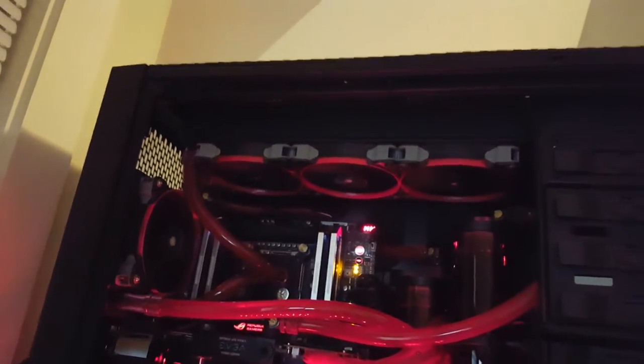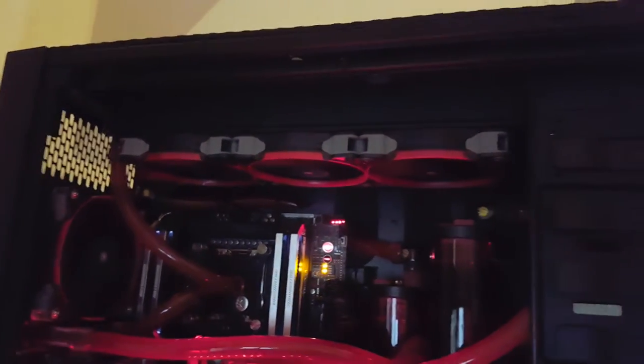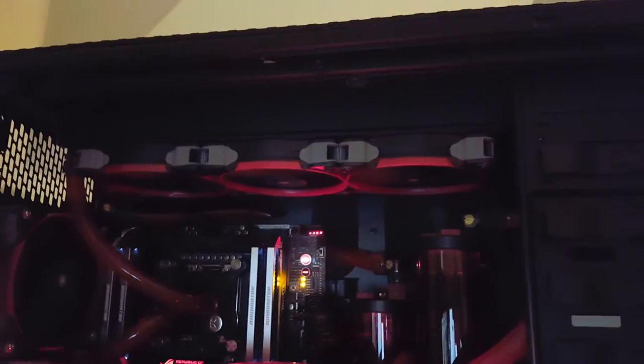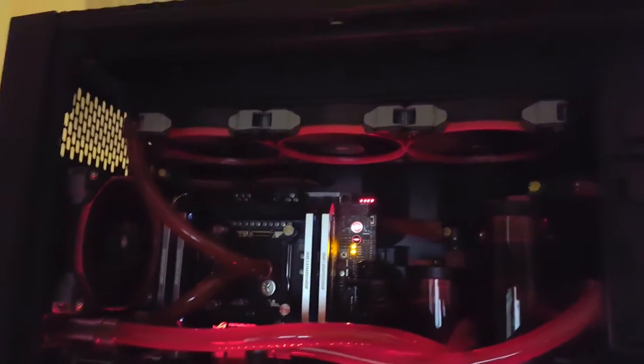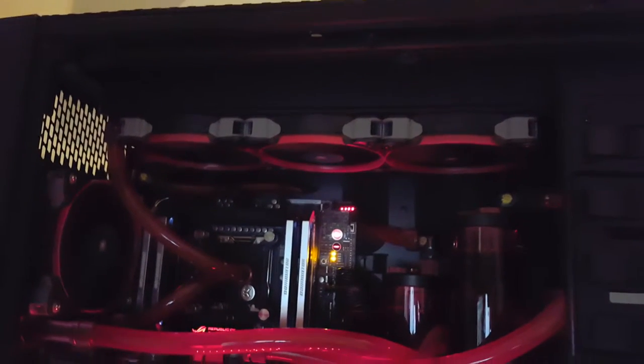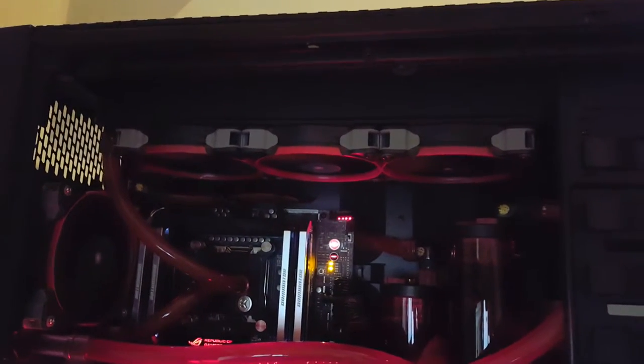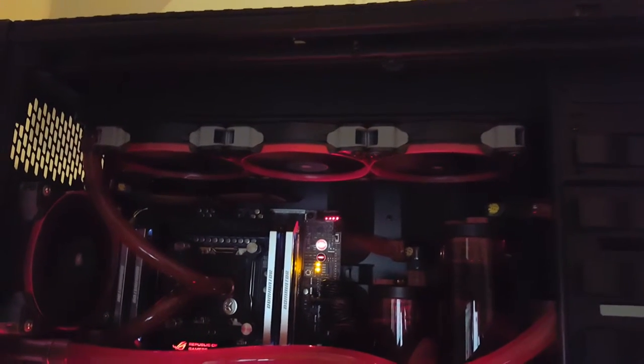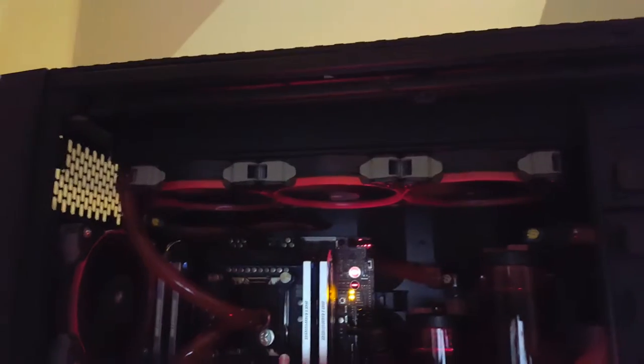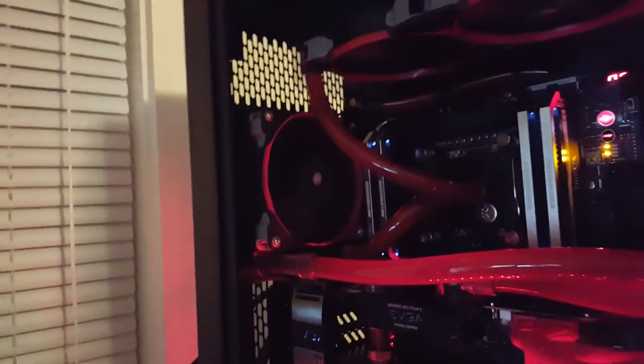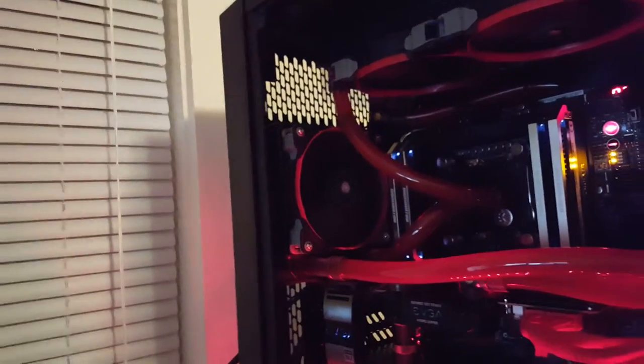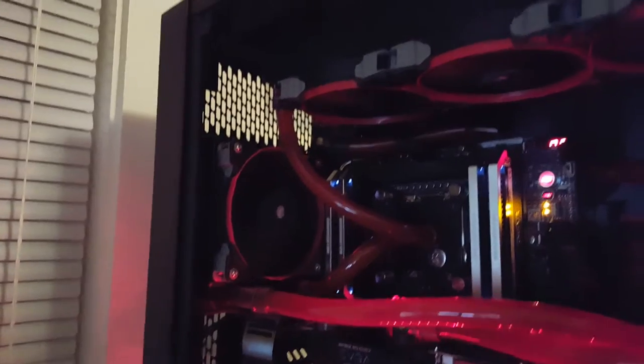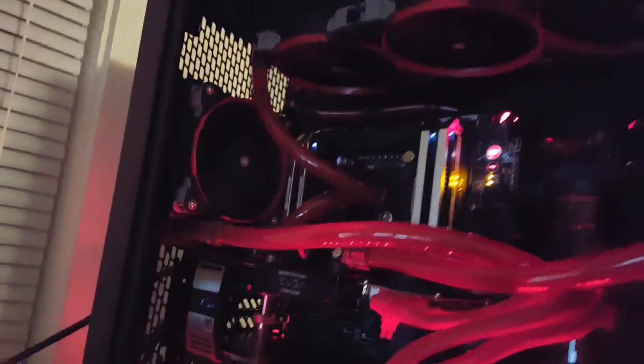So I also updated the top radiator. I have a Black Ice Extreme radiator in there. I believe it's 54 millimeters thick, a little bit thicker for better water flow. And that's actually cooling my CPU. I also have an EK 120 millimeter rad in the back there on the CPU block.